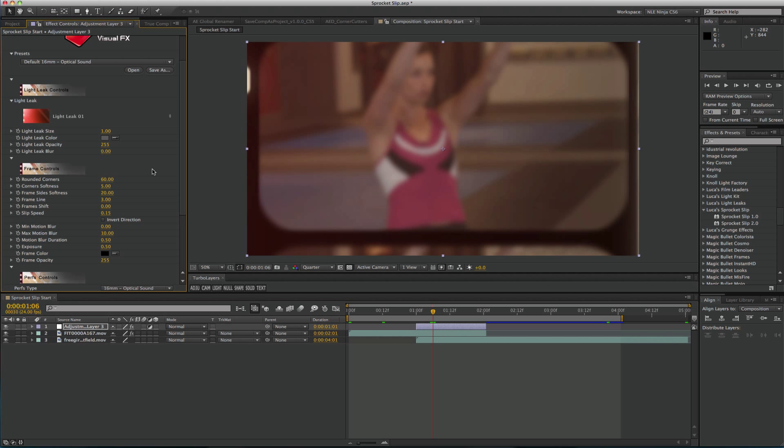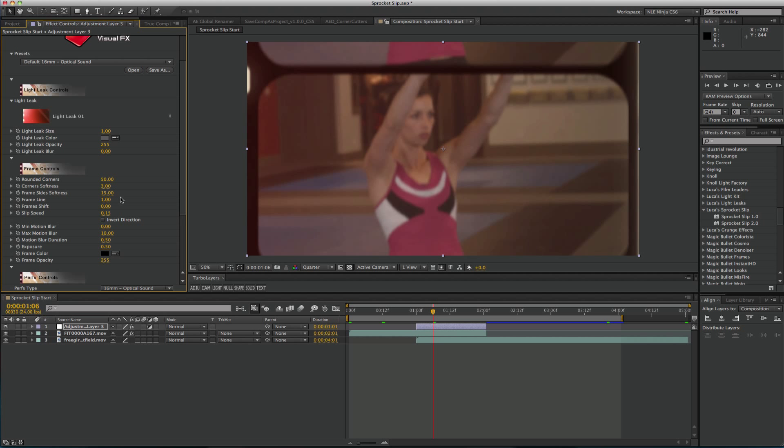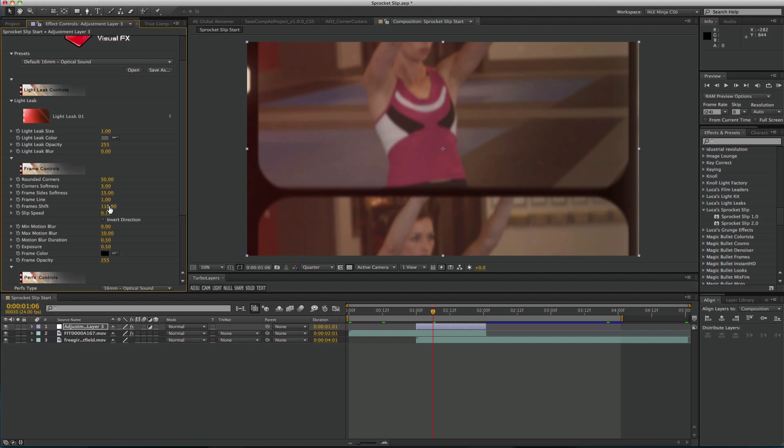Frame Controls allows the user to modify parameters such as Slip Speed, Frame Line, which is the black line between frames, Frame Color and more. It also contains the option to control how much motion is applied as well as exposure. One important thing to note is the Frame Shift. This parameter controls where your frame is positioned when the transition completes its animation. You will want to modify this if you want your frame to be exactly the top or bottom of the frame instead of in the middle. Experimenting in this section will give you the greatest amount of control for the motion of your slip.